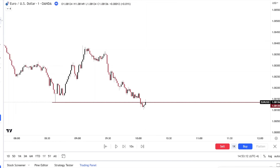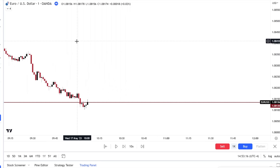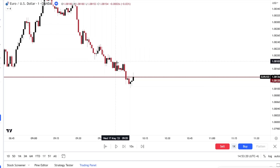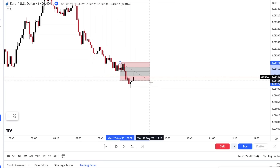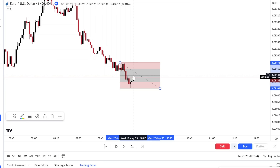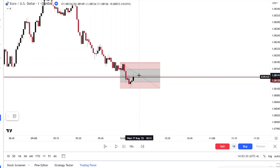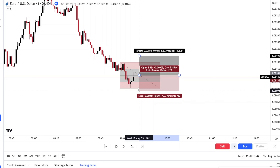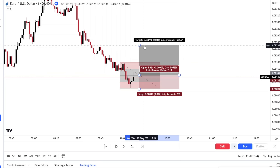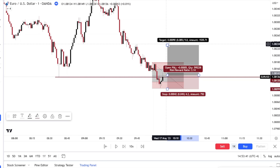Price came back into the range. You would pull out your fib — take your high that formed the stop hunt and your low that conducted the stop hunt. Once price reached this middle line — the 50% — you are in the trade. Your one-to-one is right here. You can go for a two-to-one or target the full range extreme.